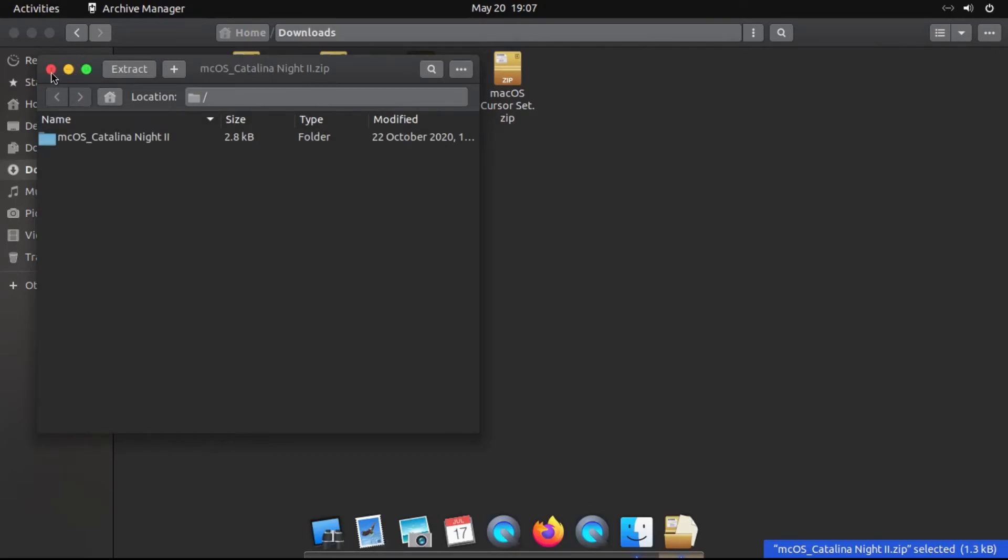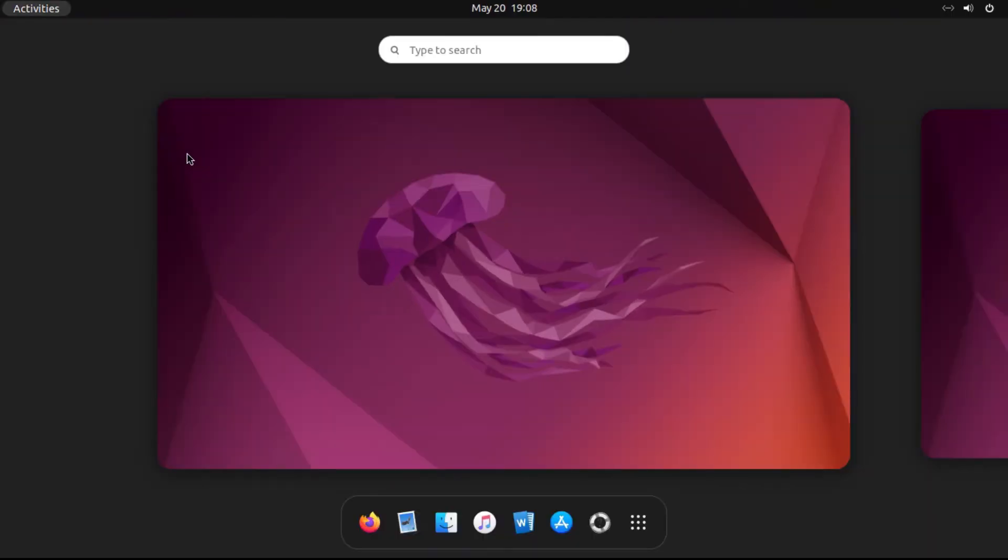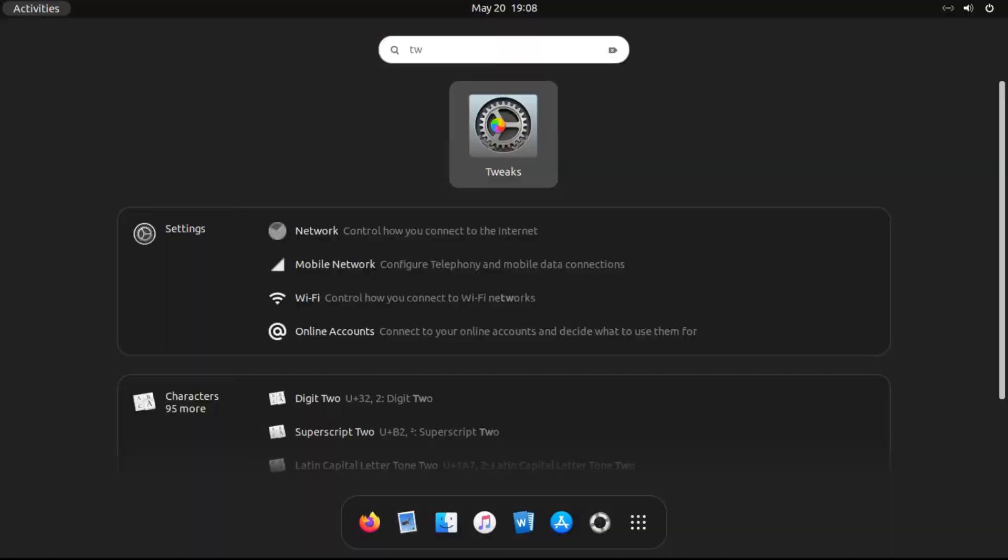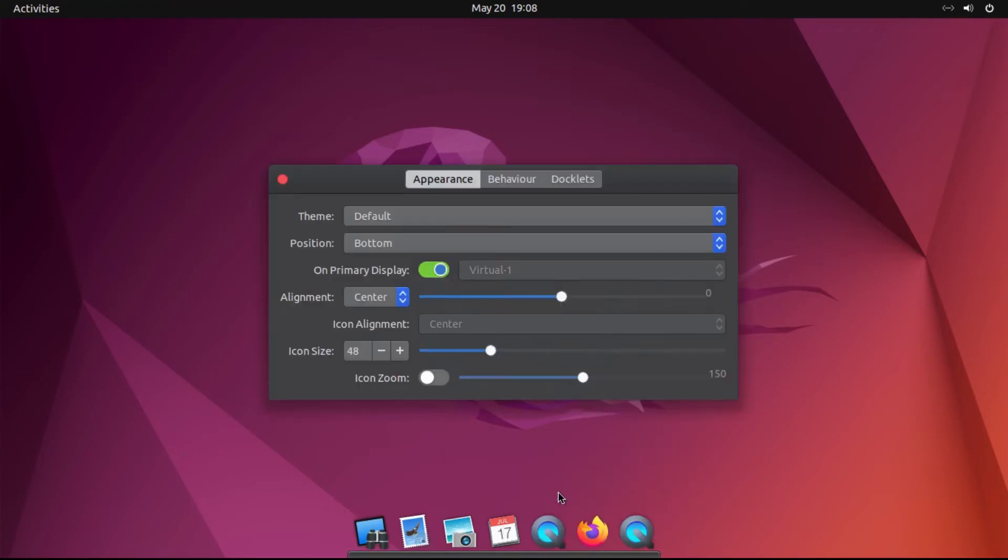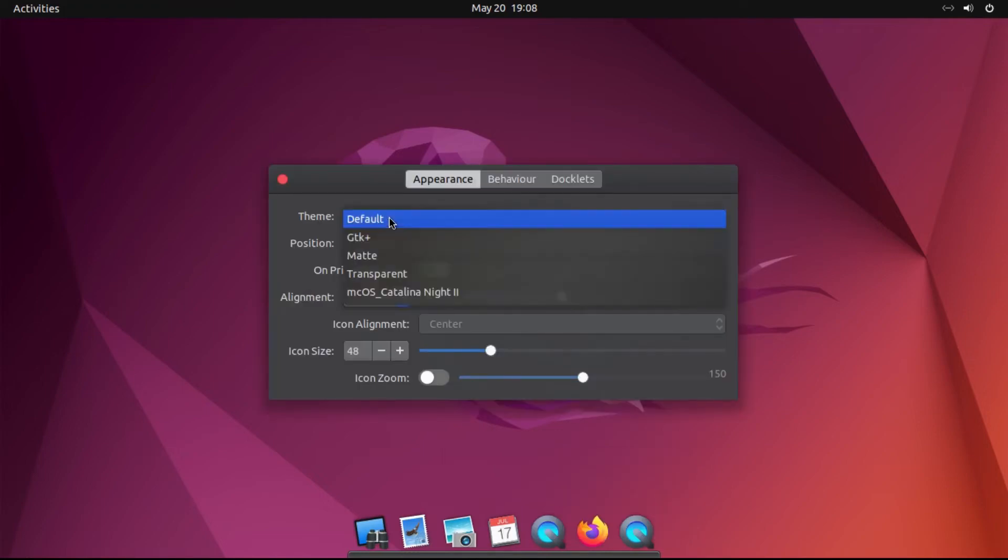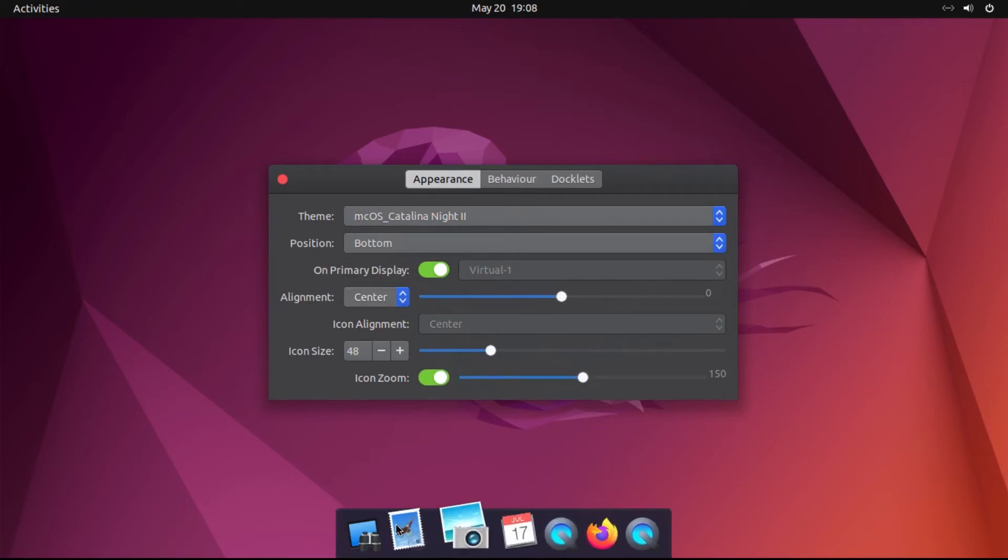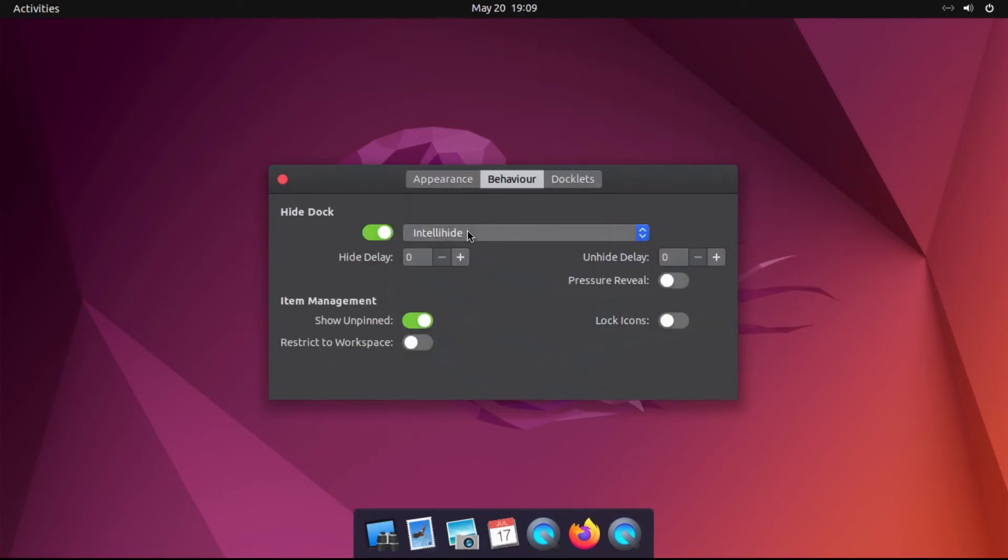And then we can close out of our Archive Manager and our Files. Go back to our Known Tweak tool. And then we basically press and hold the Ctrl key and right-click on the Plank dock. Then click Preferences, and then change our theme to macOS CatalinaNight2. And then I actually have to turn on Icon Zoom. You can customize this at will. However, I like to leave this at the default.